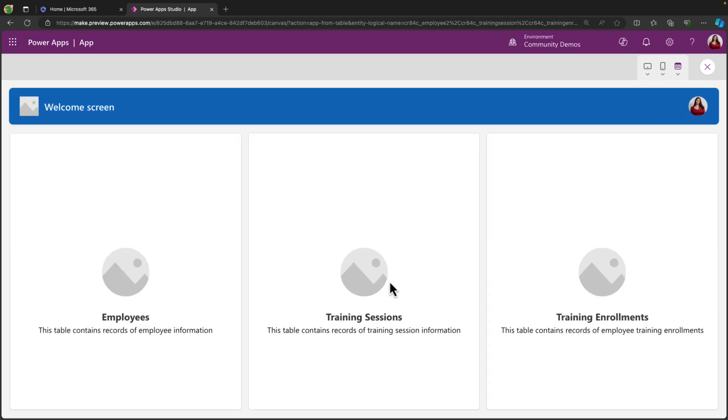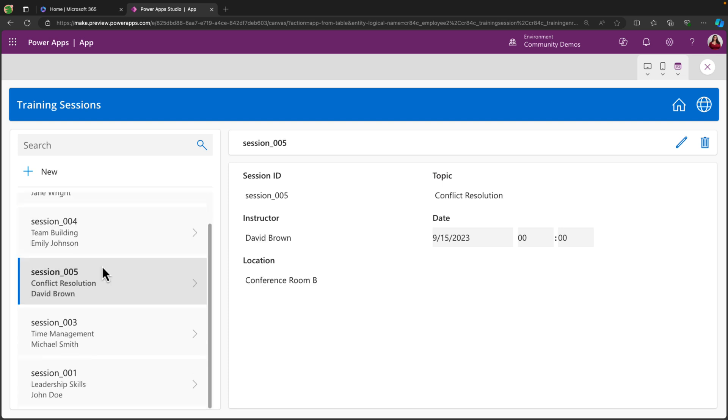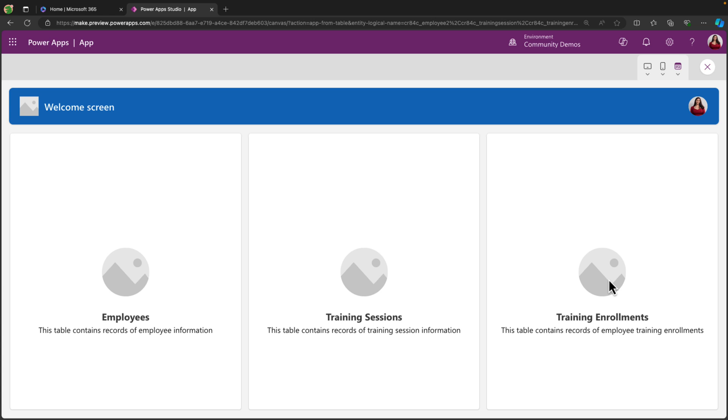I can go back to the homepage. We can do the same thing for training sessions. So I can see all of the sessions that I have, manage those, add, edit, delete, search through my sessions.